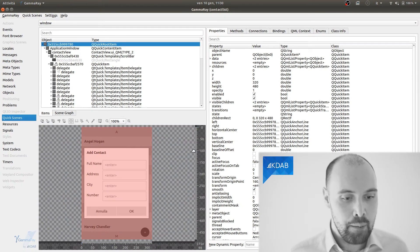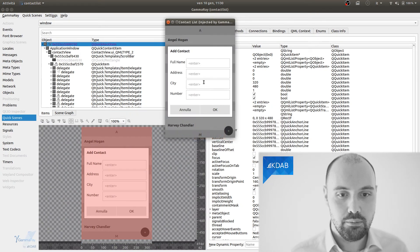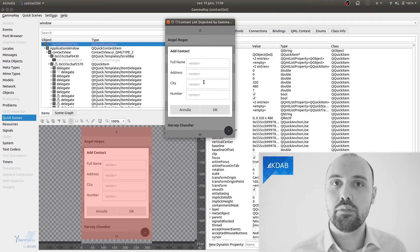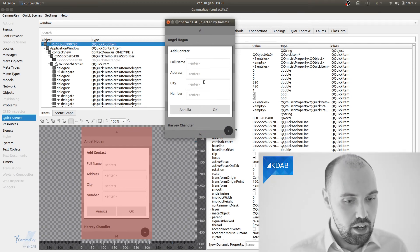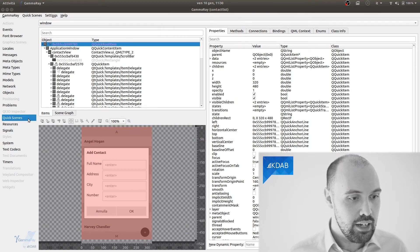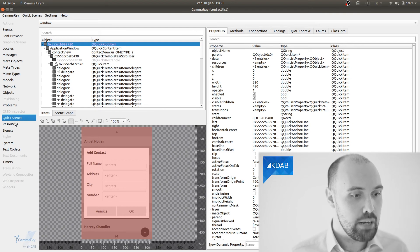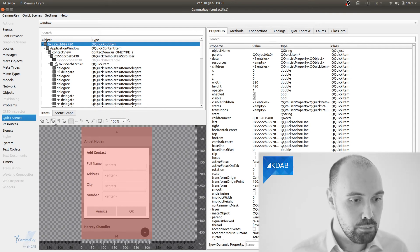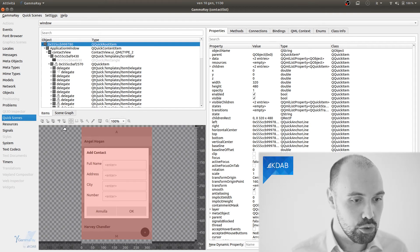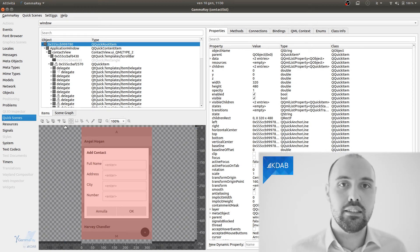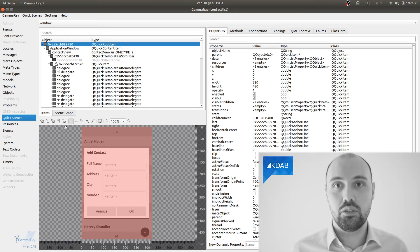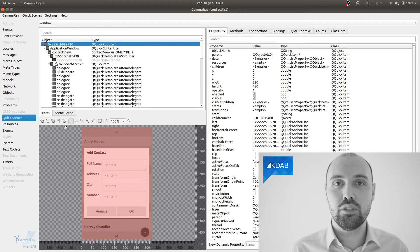So, here it is, this is GammaRay now attached to the application. The application is here, it's still running perfectly. All I need to do now is go inside the Quick Scenes module of GammaRay, and there are these four buttons here in the UI, or these five buttons, I should say, that are able to enable or disable all these modes for visualizing overdraw and batches.